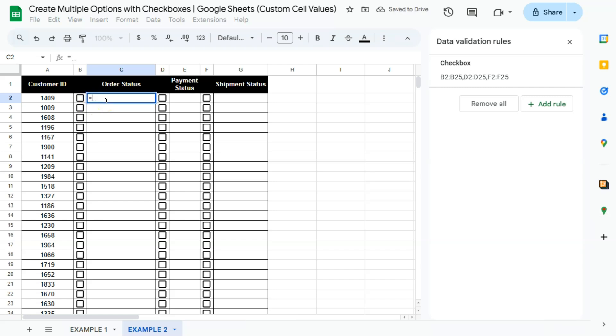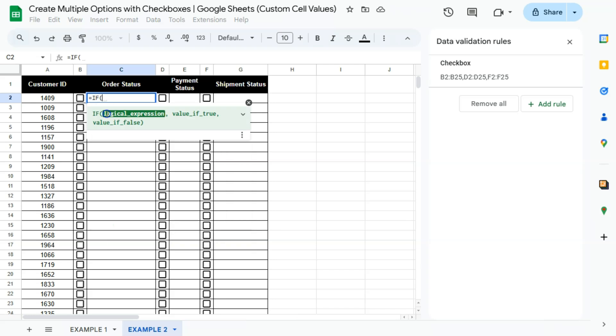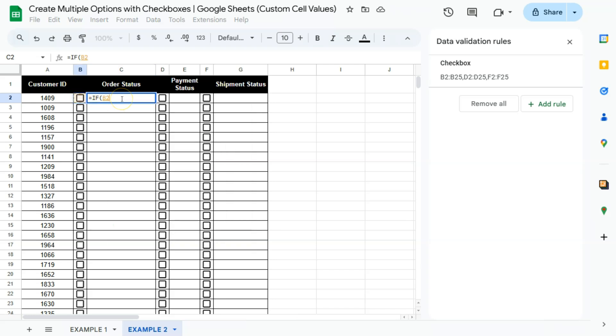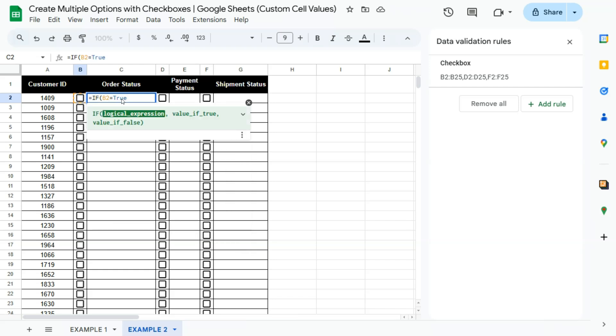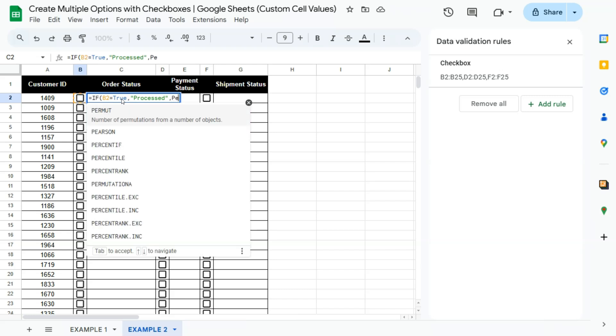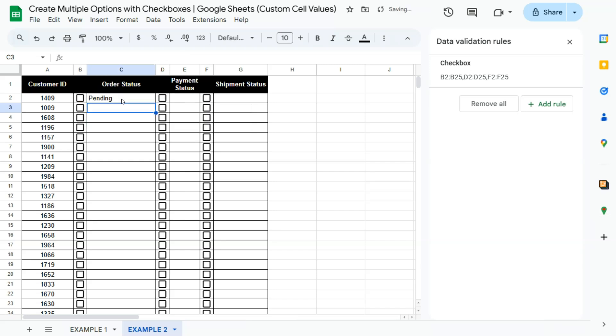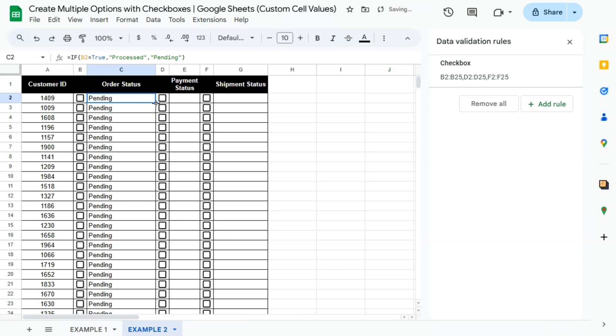So let's start with this one. So we're going to do equal sign, if function, if this cell right here is equal to true, which is the default cell value for a checkbox, then it should show processed. If it's unchecked, then it should show pending. Close that off. Press enter. And there you have it. We're going to double click to autofill the rest of our data. And if we check on it, it will say it was processed.